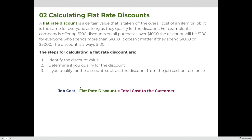A flat rate discount is the same for everyone as long as they qualify for the discount. For example, if a company is offering a $100 discount on all purchases over $1,000, the discount will be $100 for everyone who spends more than $1,000. It doesn't matter if they spend $1,000 or $5,000, they will get $100 off of their bill.